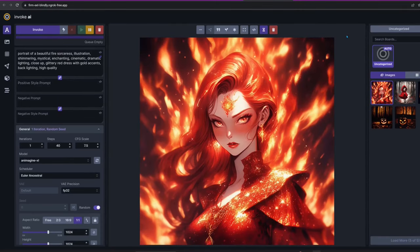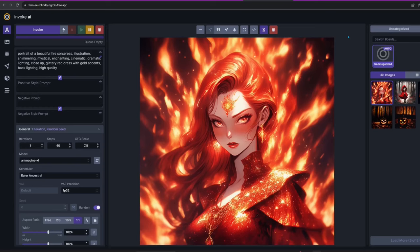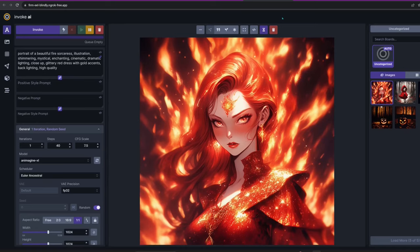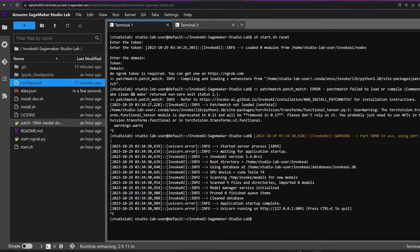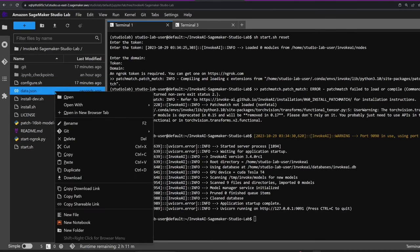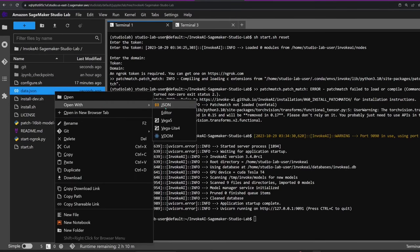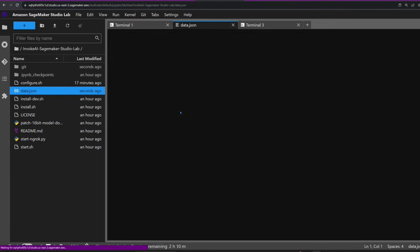These are all the images I wanted to create today. Before logging off, I'll go over some of the useful options we have here. If you need to change your ngrok token or domain name, simply run the start.sh command with the argument reset. This will delete the data file and ask you for the parameters again. You can also edit the file data.json directly to set the parameters.